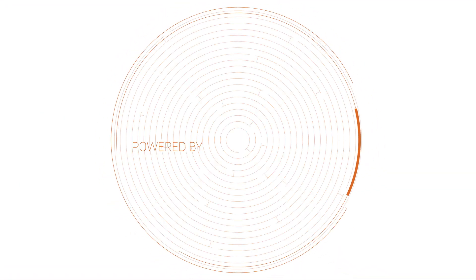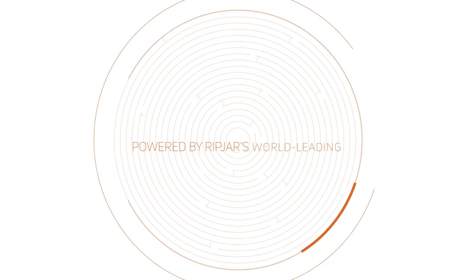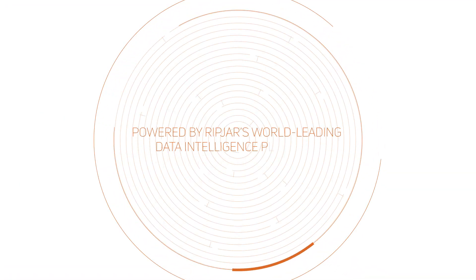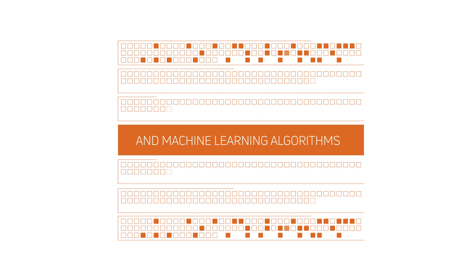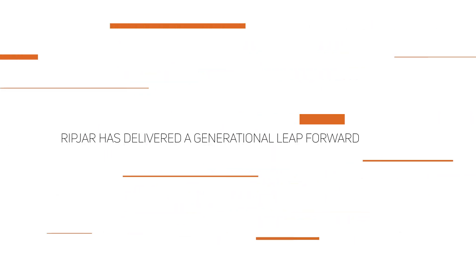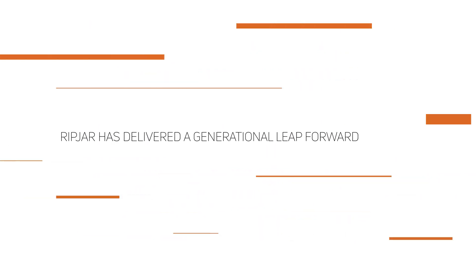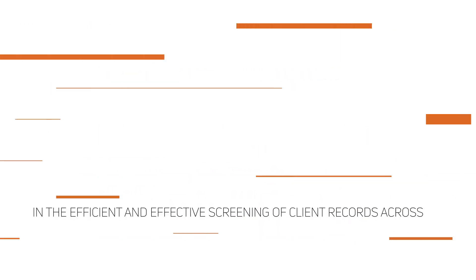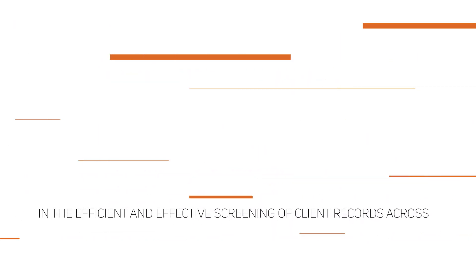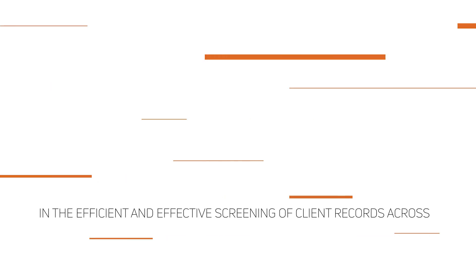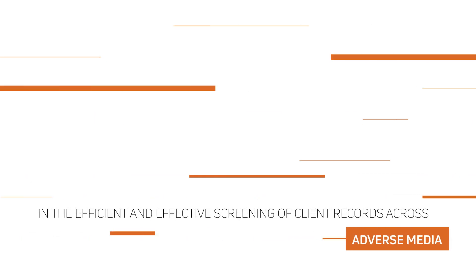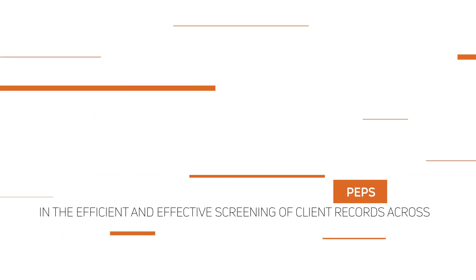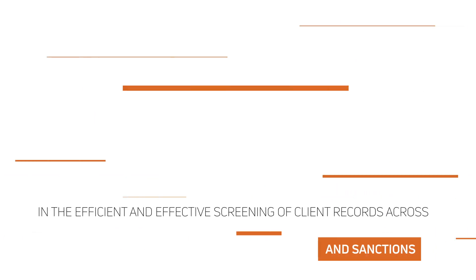Powered by Ripjar's world-leading data intelligence platform and machine learning algorithms, Ripjar has delivered a generational leap forward in the efficient and effective screening of client records across adverse media, PEPs and sanctions.